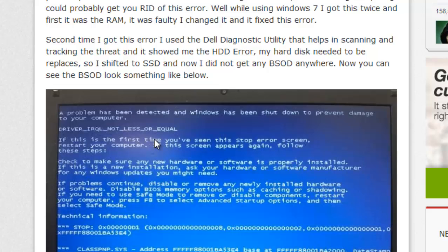I faced BSOD error like two to three times and the first time when it occurred I tried some things and found that my RAM was faulty. So I used memtest86+, which is a tool that you can use to analyze your RAM. It will show you if your RAM is in default conditions, and if it is then you can replace it. I replaced my RAM and the BSOD error was gone.